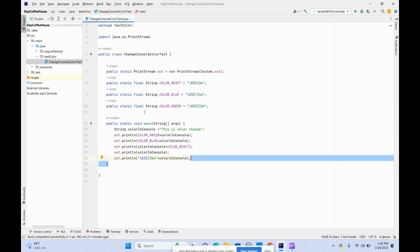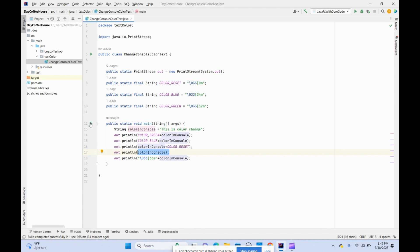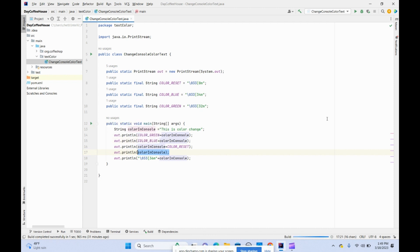We use the reset here. With the reset it takes everything to the default color which is black. Now let's see how it looks. Run the program.